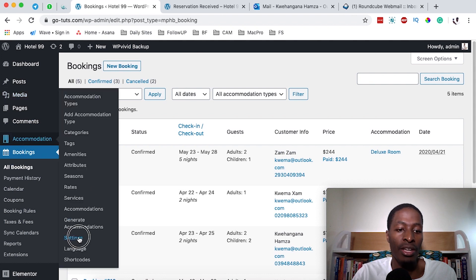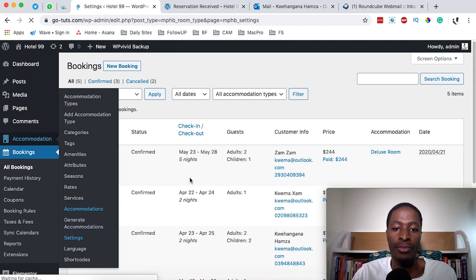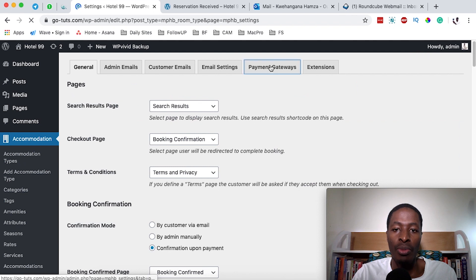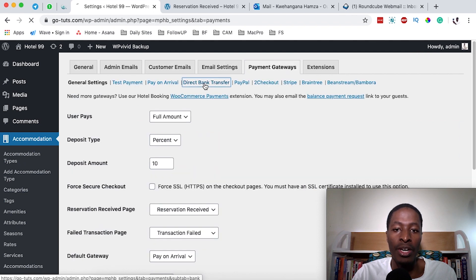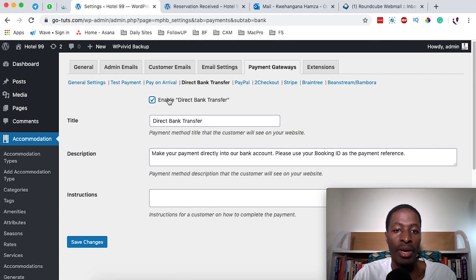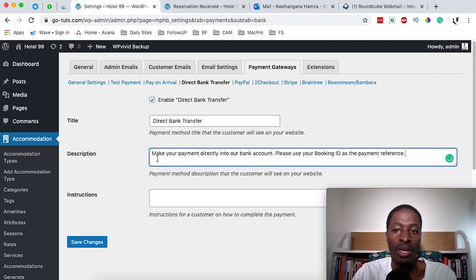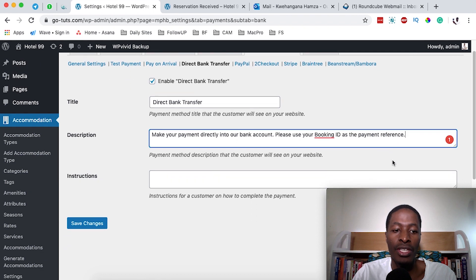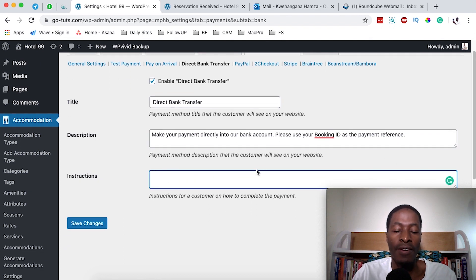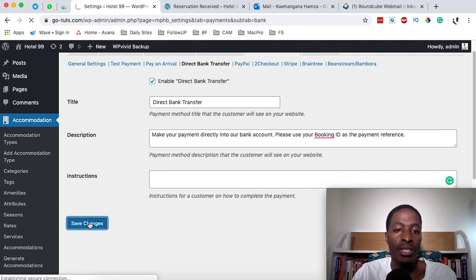For the Direct Bank Transfer option, come back to Settings > Payment Gateways and choose Direct Bank Transfer. Enable it, enter the title of the payment type, and add a description — for example: 'Make your payment directly to our bank account. Please use your booking ID as the payment reference.' Add your banking details. This information will be visible on the checkout page. Save changes.